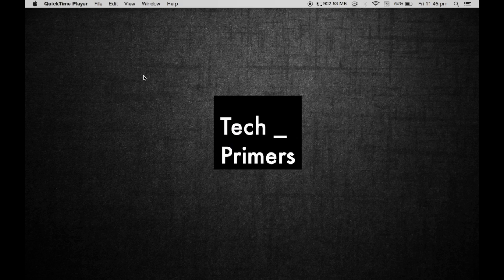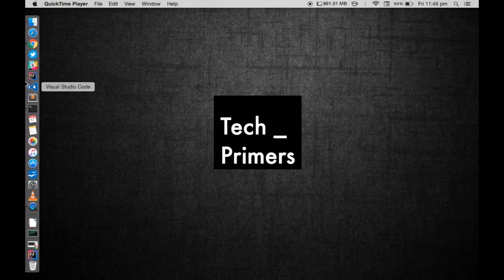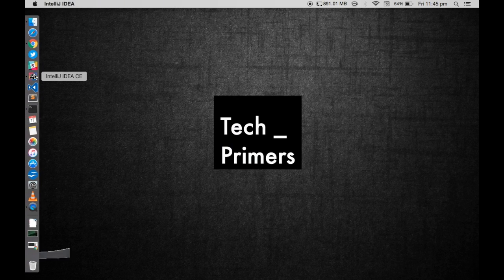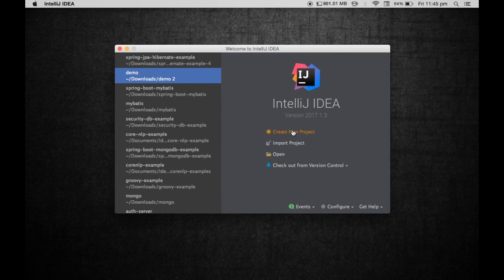We are going to see how to streamline our stream processing with the new APIs inside streams. This is going to be a series, and this is my first video in the series. I'm going to create a project and use the same project to show different stream processing examples in subsequent videos.